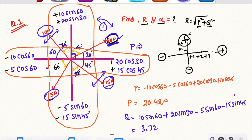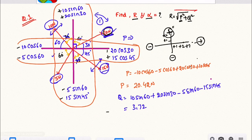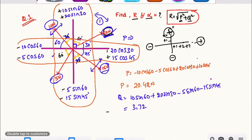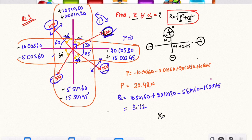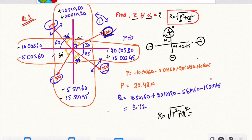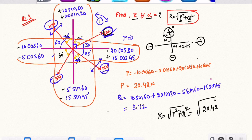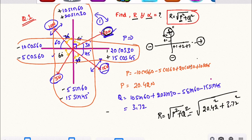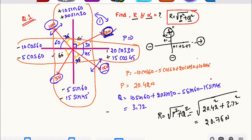Once you find out the P and Q values, apply the resultant formula: R is equal to square root of P square plus Q square. So square root of P value 20.42 squared plus Q value 3.72 squared. The answer is 20.75 N.